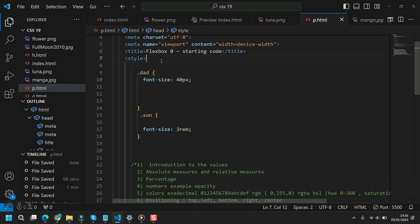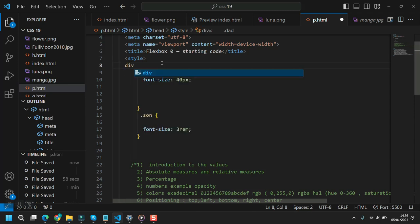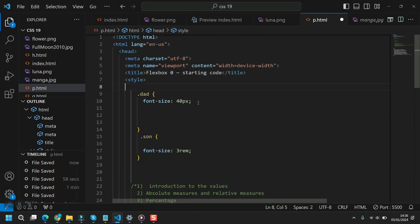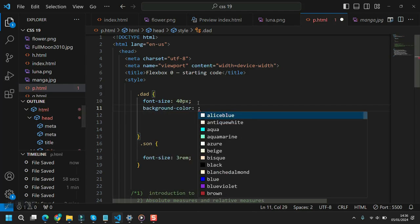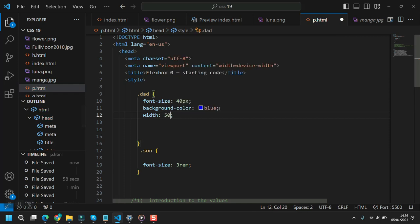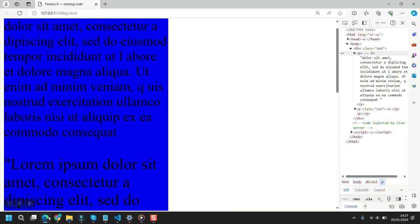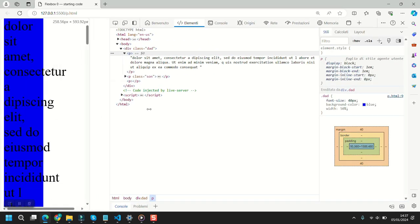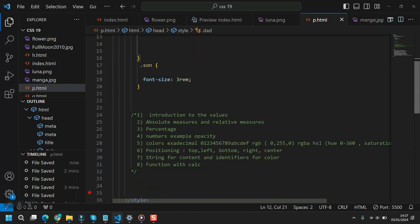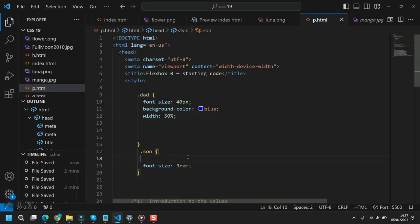Percentages: let's find an example. Our div has a background color of blue and a width of 50 percent. The point is that the div's width is 50 percent of the viewport, and if you resize the viewport it remains 50 percent. We can also apply a width percentage to the 'sun' paragraph.